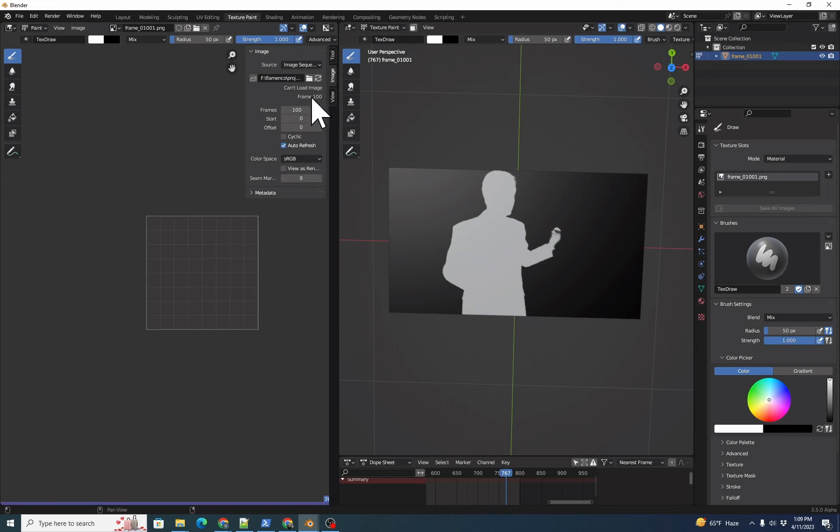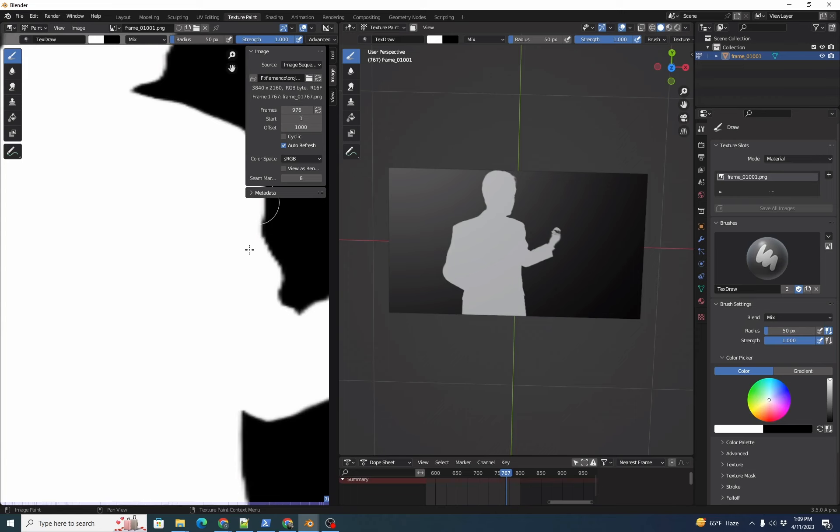We're going to set frames to the number of frames in the AI matte directory, in this case, 976. Start is 1 and offset is 1000, as all of our image sequences start at 1001.